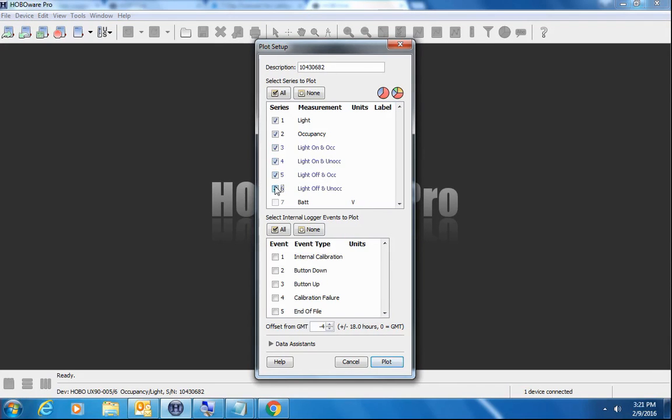It's going to be extremely busy, but this should show you the power of the pie chart. This is HoboWare Pro now. We switched to HoboWare Pro.